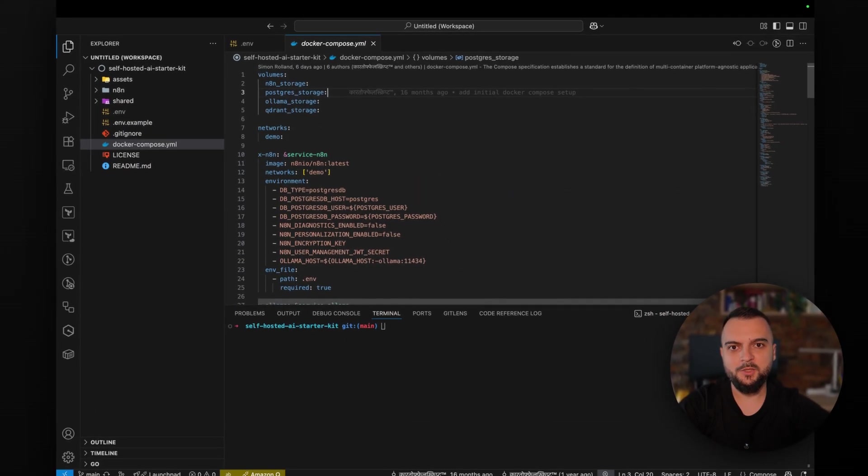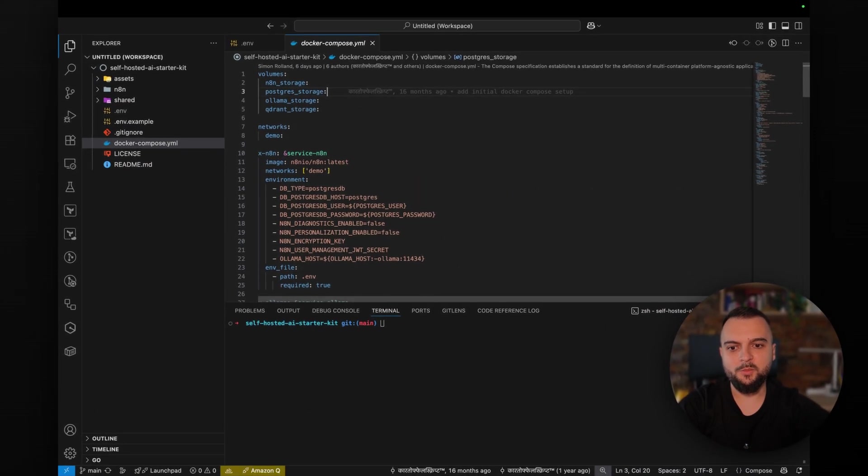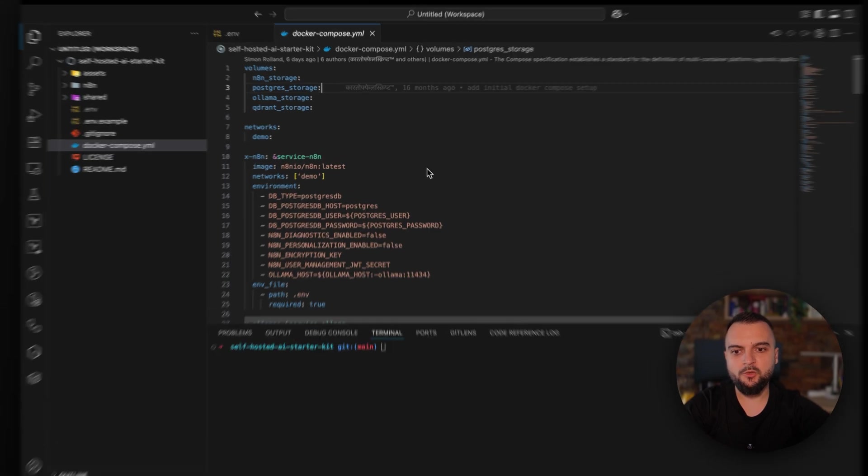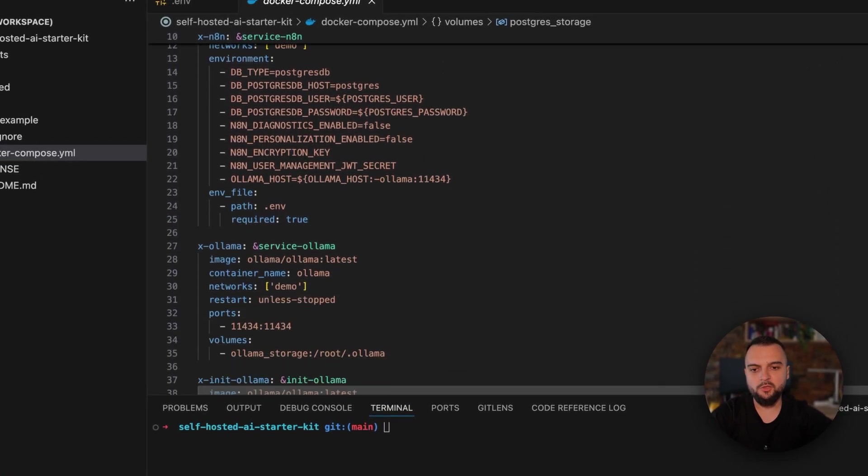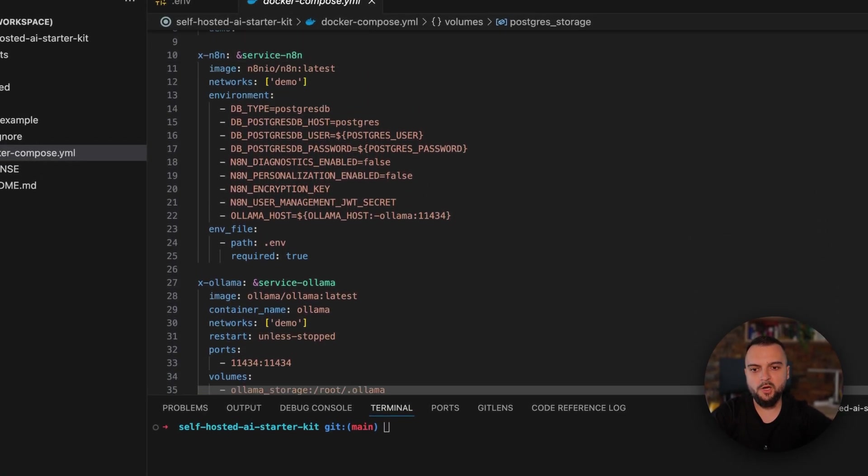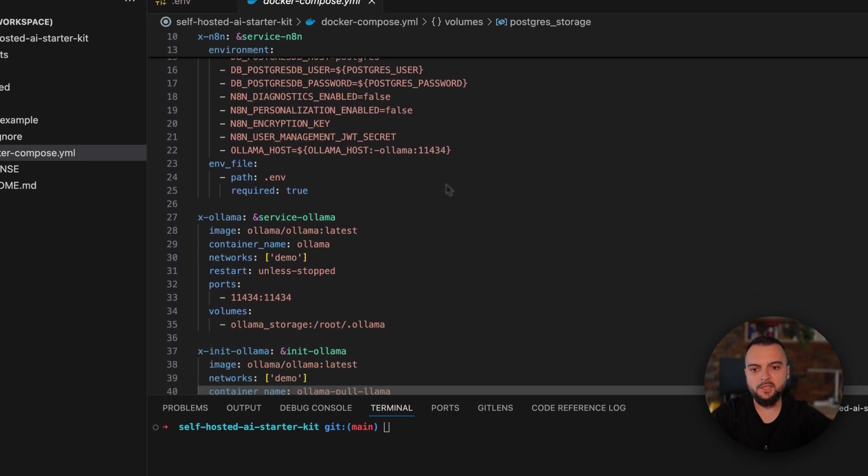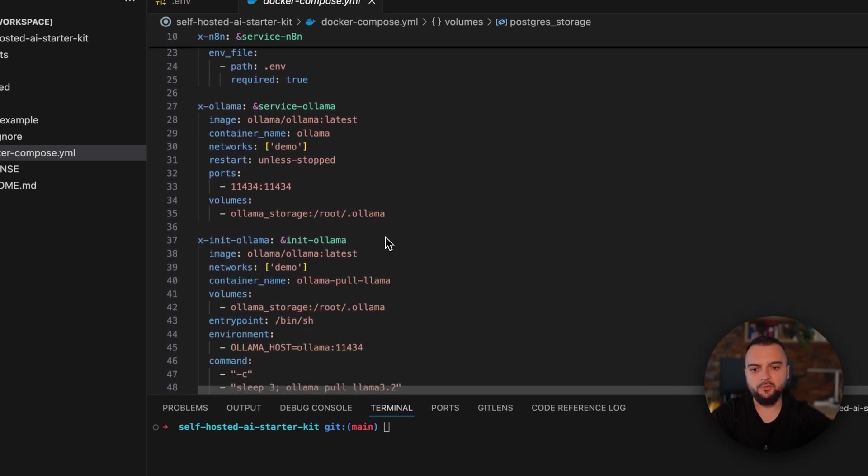Let's walk a little bit through the Docker Compose file that we have right here. This creates a couple of volumes, a network, and all the services required by N8N, including also an OLAMA LLM service.